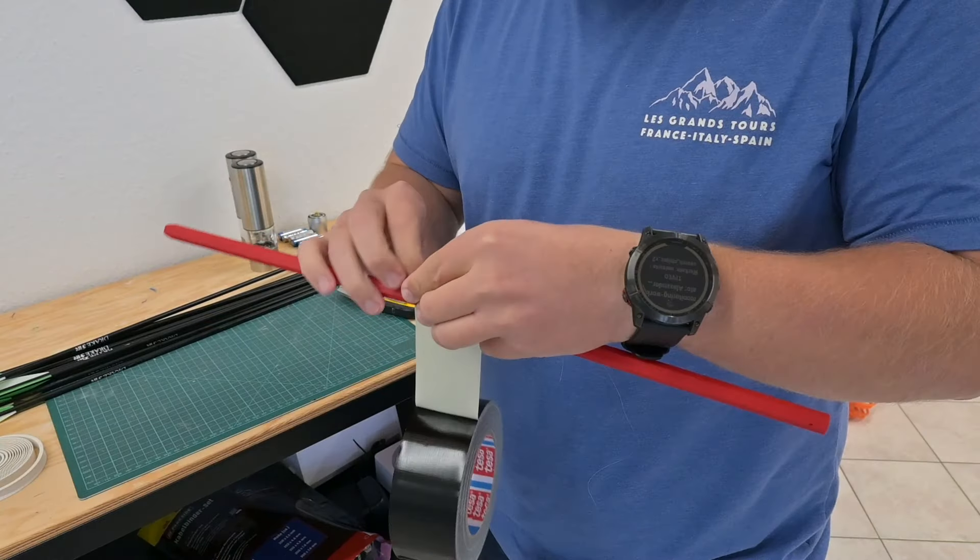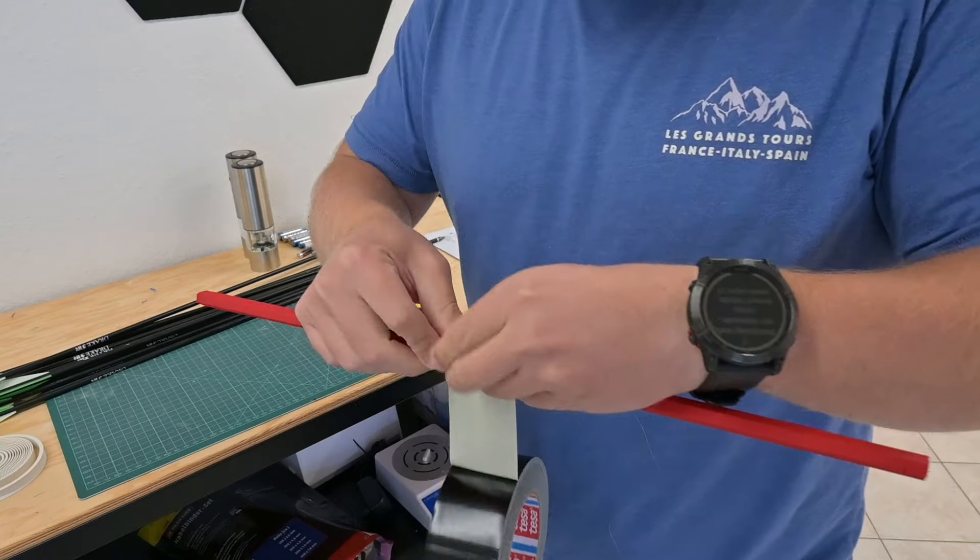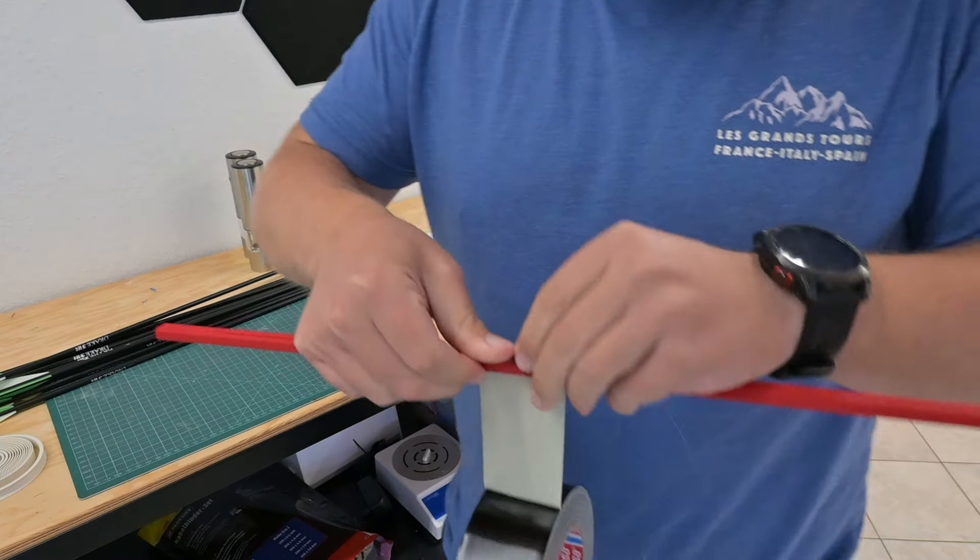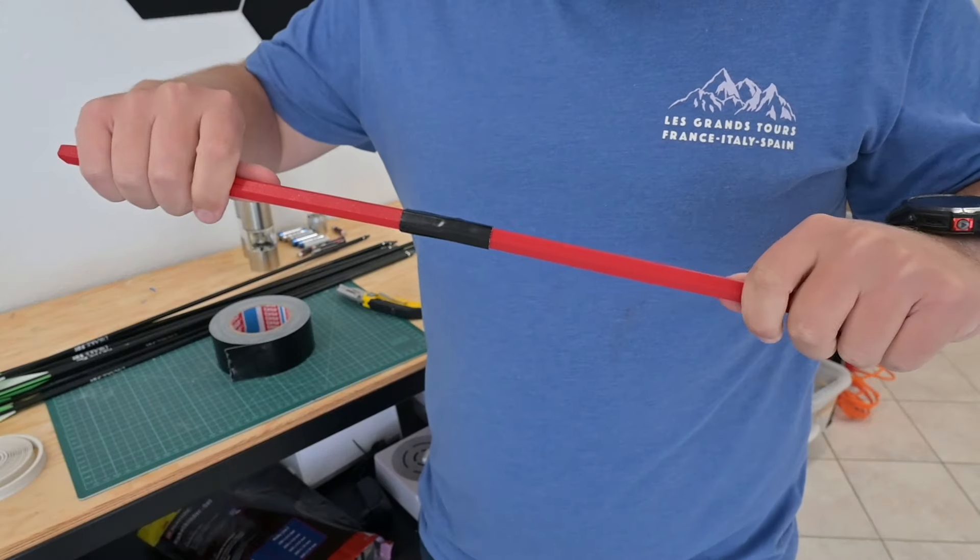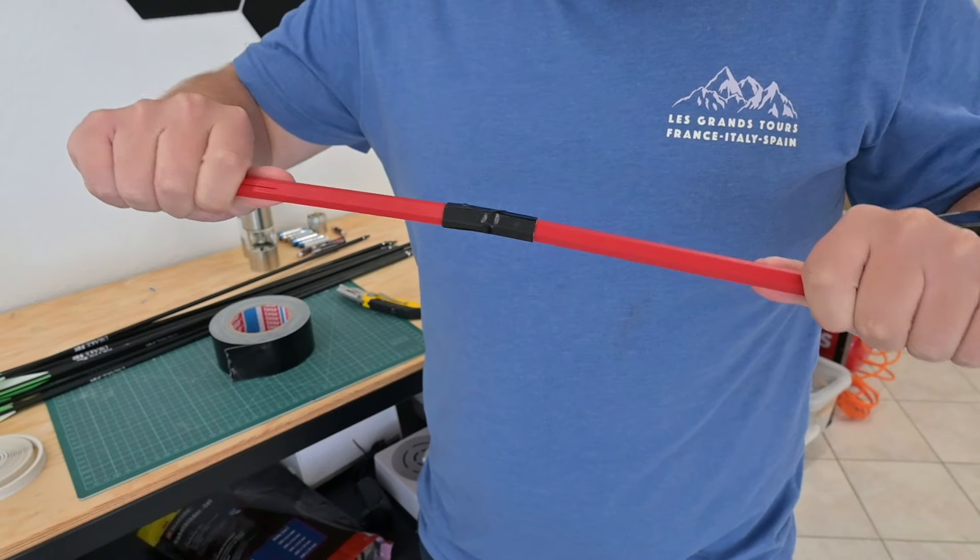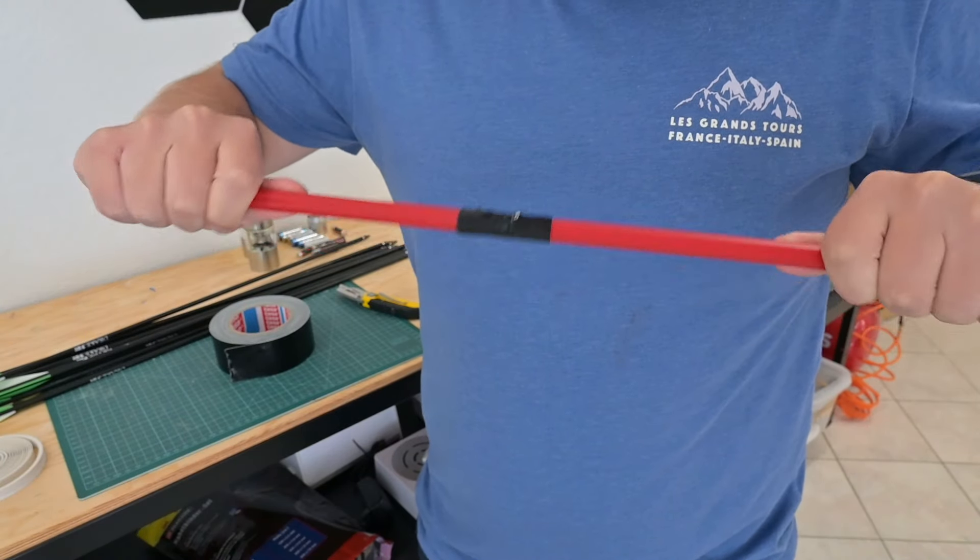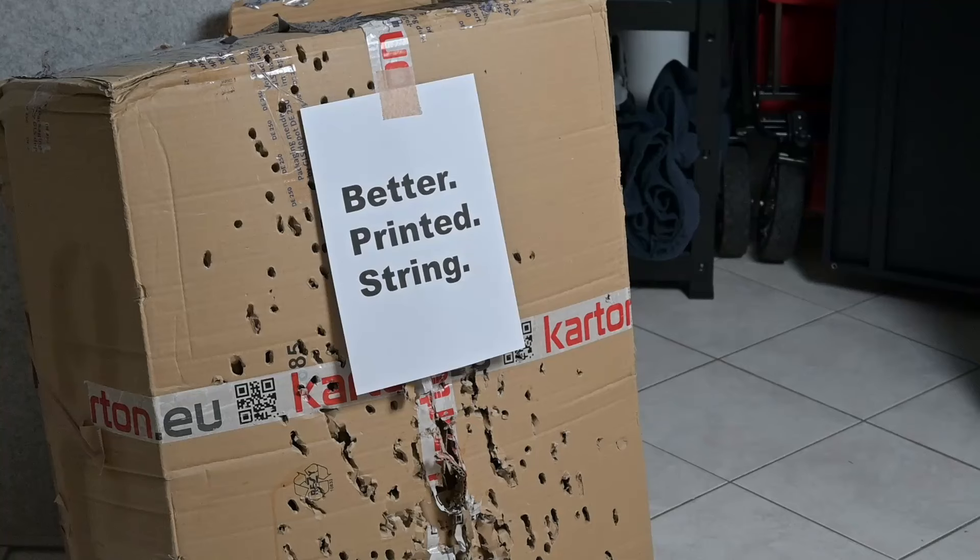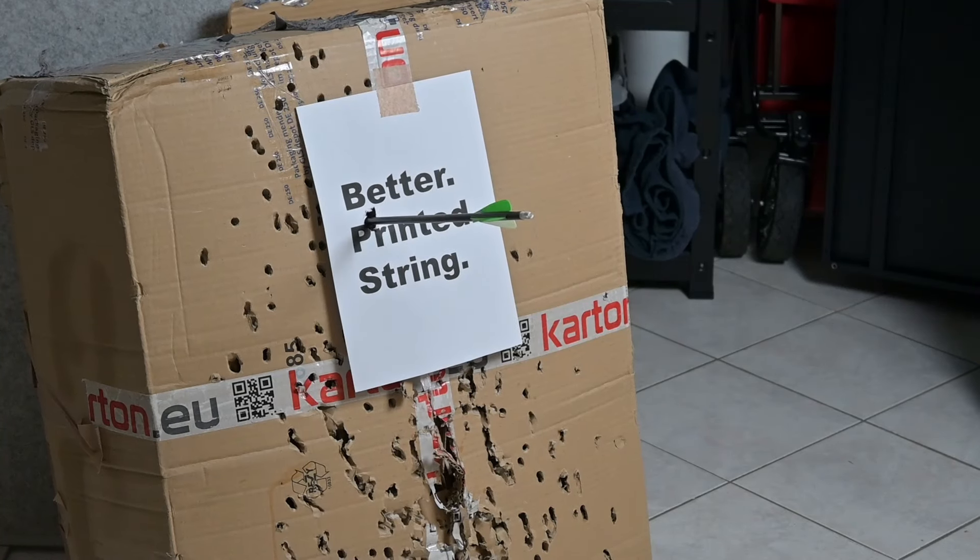And by the way, some duct tape would easily fix this, but this is the 100% 3D printed bow and arrow, not the 99.9% one. With two out of three down, it was time to tackle the string.